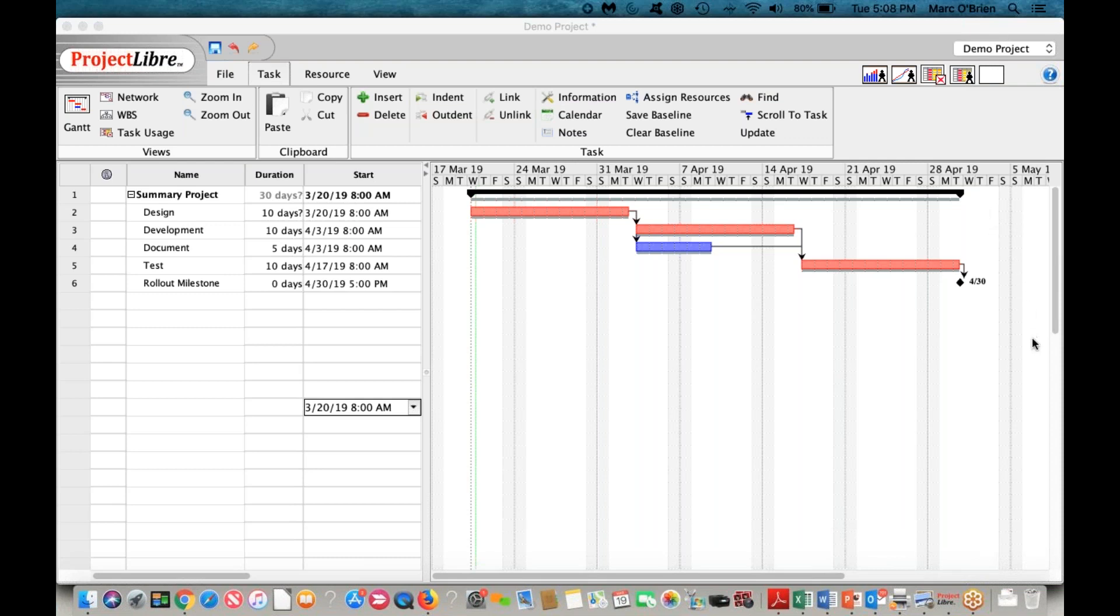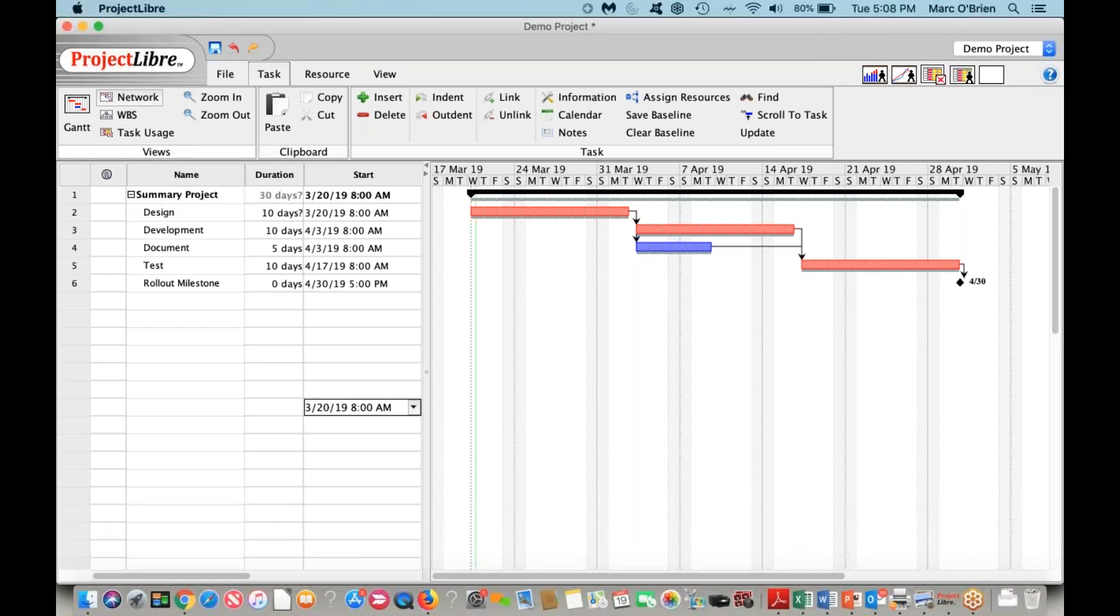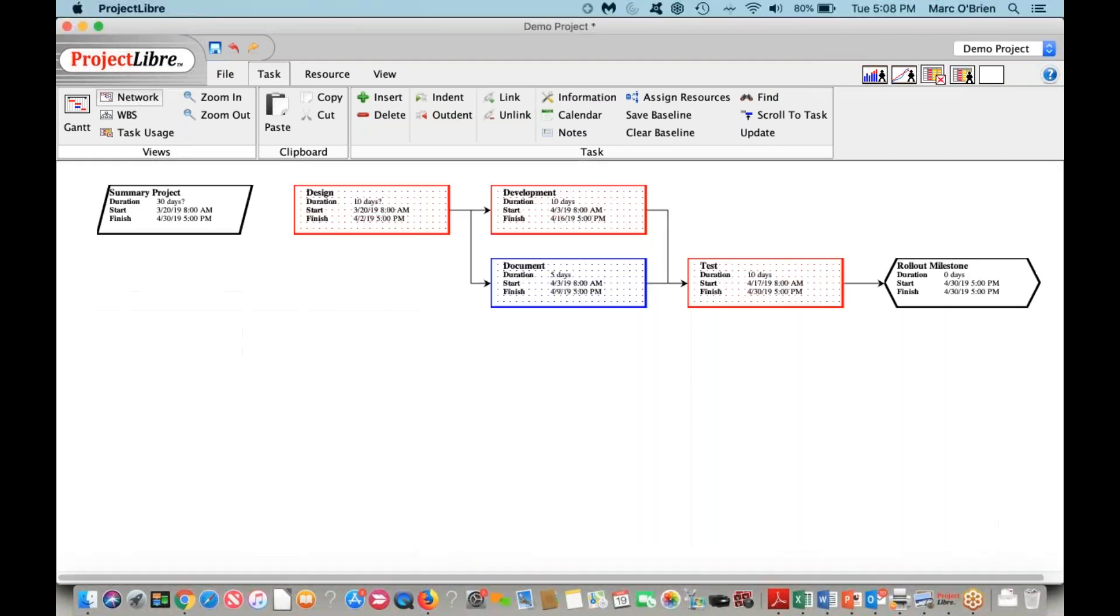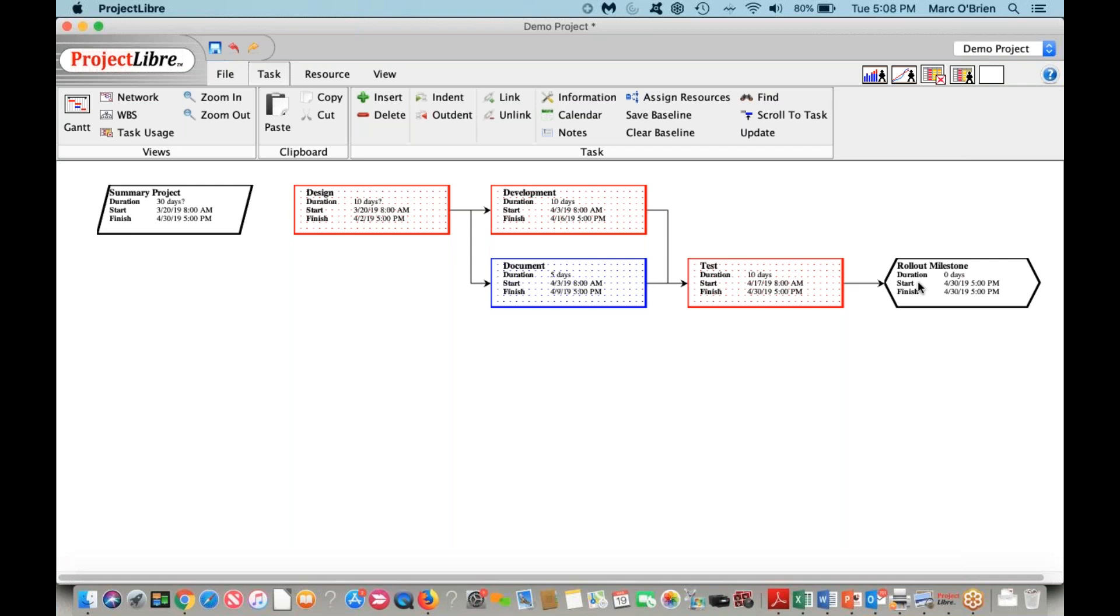We have our project scheduled there. We can actually come through, and I'll show a few other views, and then we'll go on to another video that follows up on this. But the network diagram shows the flow of tasks through there. You can see design proceeds development and documentation, which are predecessors to test, which leads to the milestone.